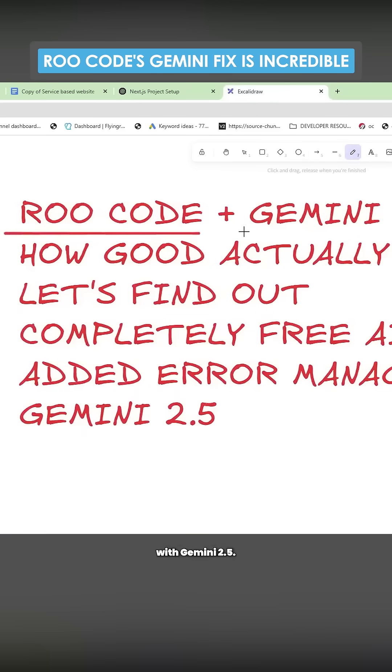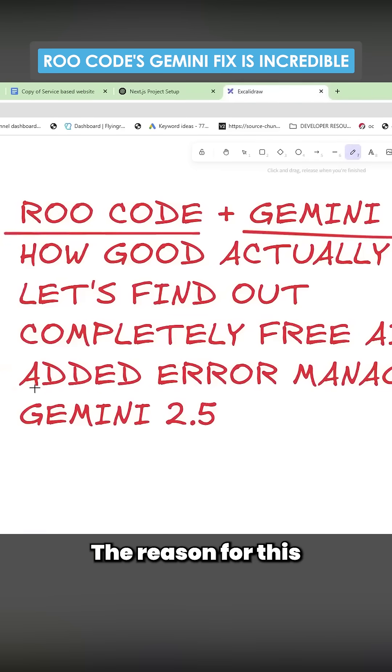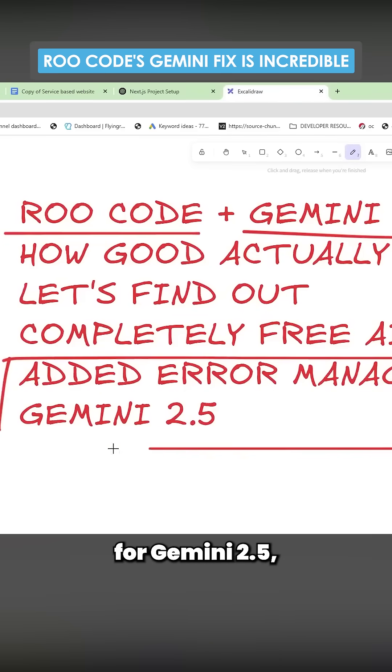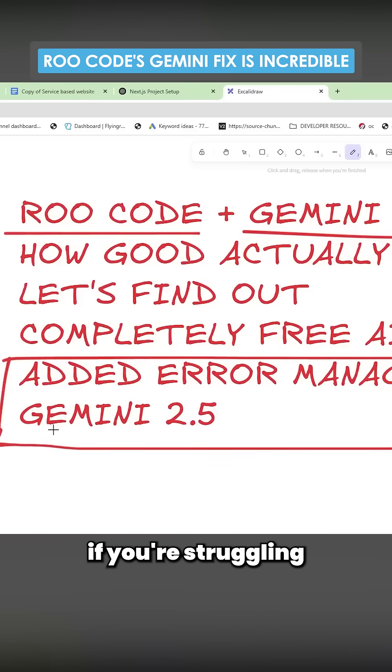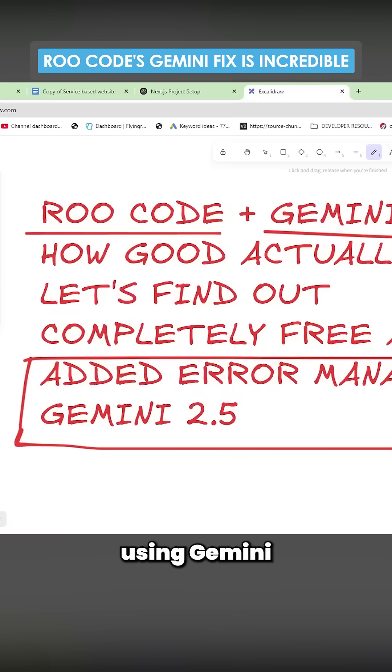We're going to be discussing Root Code with Gemini 2.5. The reason for this is Root Code has just added error management for Gemini 2.5, meaning that if you're struggling to build applications completely for free using Gemini, Root Code might just be the best for you now.